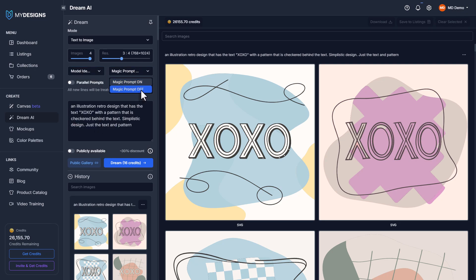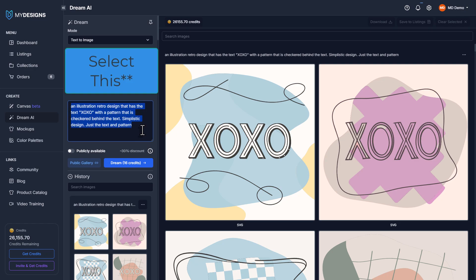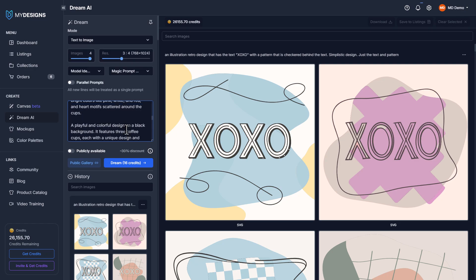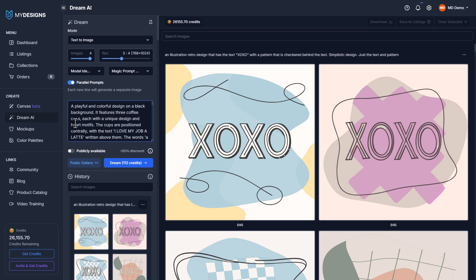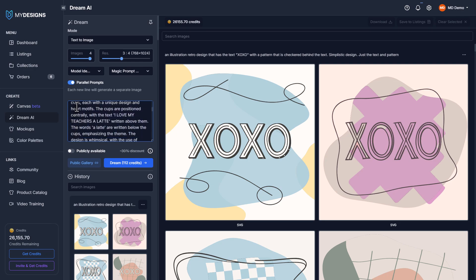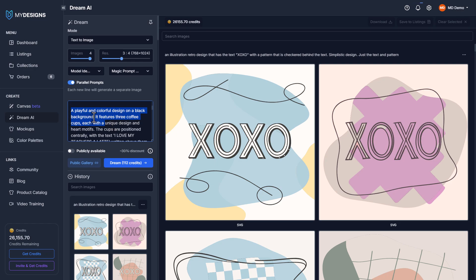I'm going to turn magic prompt off, which means it's not going to change the prompt at all. If you leave magic prompt on, it tries to change it slightly to give you different results. Now I'll paste all of our prompts into this text field, and I also need to turn parallel prompts on, which means each new line will generate a separate image. That's why My Designs GPT is specifically built to structure these in the right way.